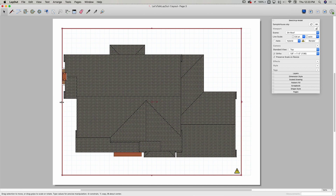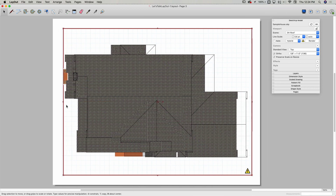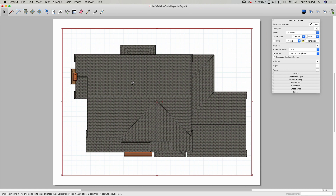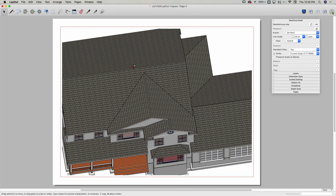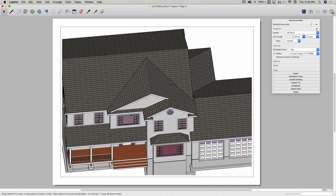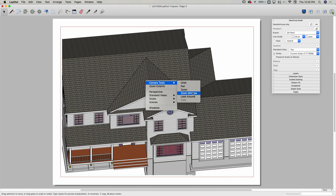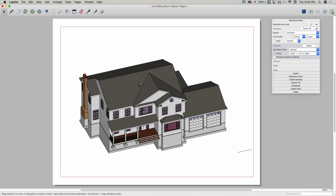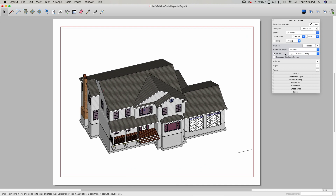With ortho on and preserved scale on resize active, as I move the edges of the viewport box around, it won't change the scale of the content inside. If my scenes or standard views don't show what I need, I can double-click into the viewport to get the orbit tool and move around just like inside SketchUp. I can also right-click to access other camera tools like pan, zoom window, or look around, and I can toggle perspective on and off.